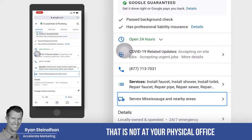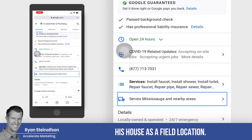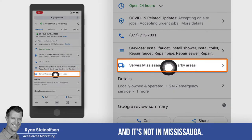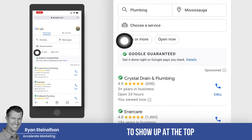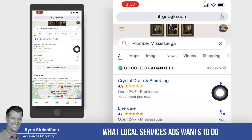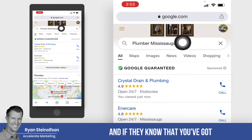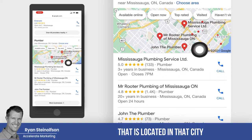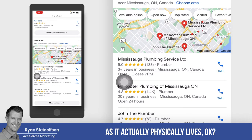When you have a field worker that is not at your physical office but has a home 20 miles away, you can set that location — his house — up as a field location. When somebody does a search closer to where that field worker lives, your LSA page is much more likely to show up at the top of search results because you are officially in that city. Local service ads wants to make it very quick for somebody to get service, and if they know you've got a field worker in that city, they're okay with you having a separate LSA listing located there.